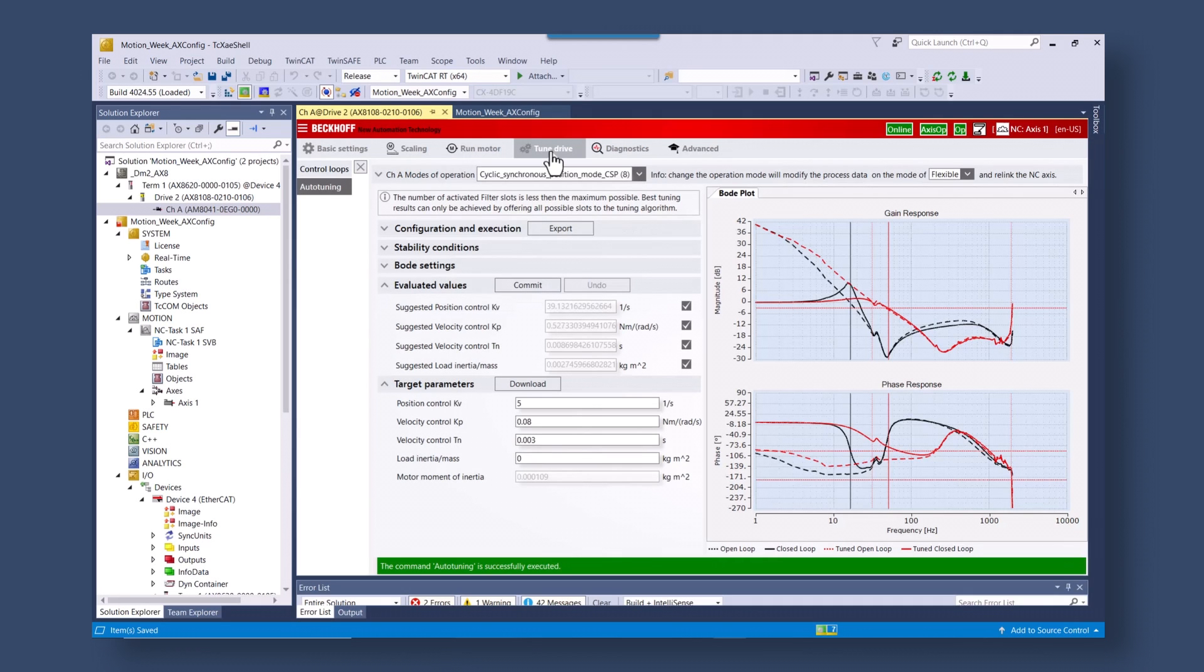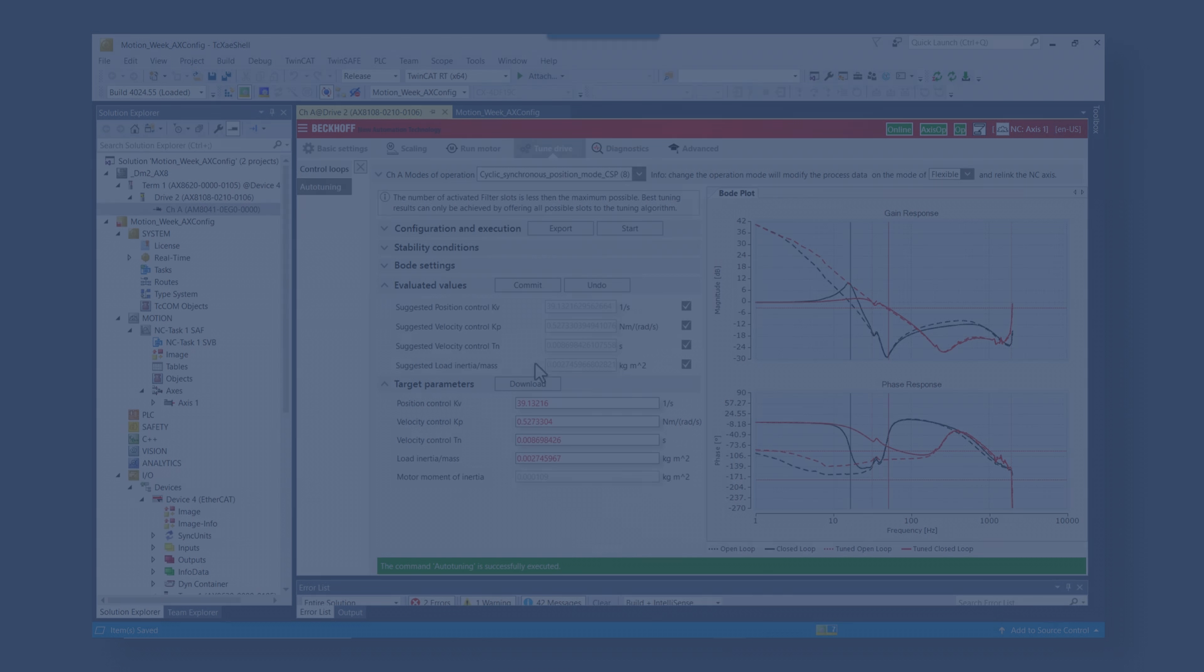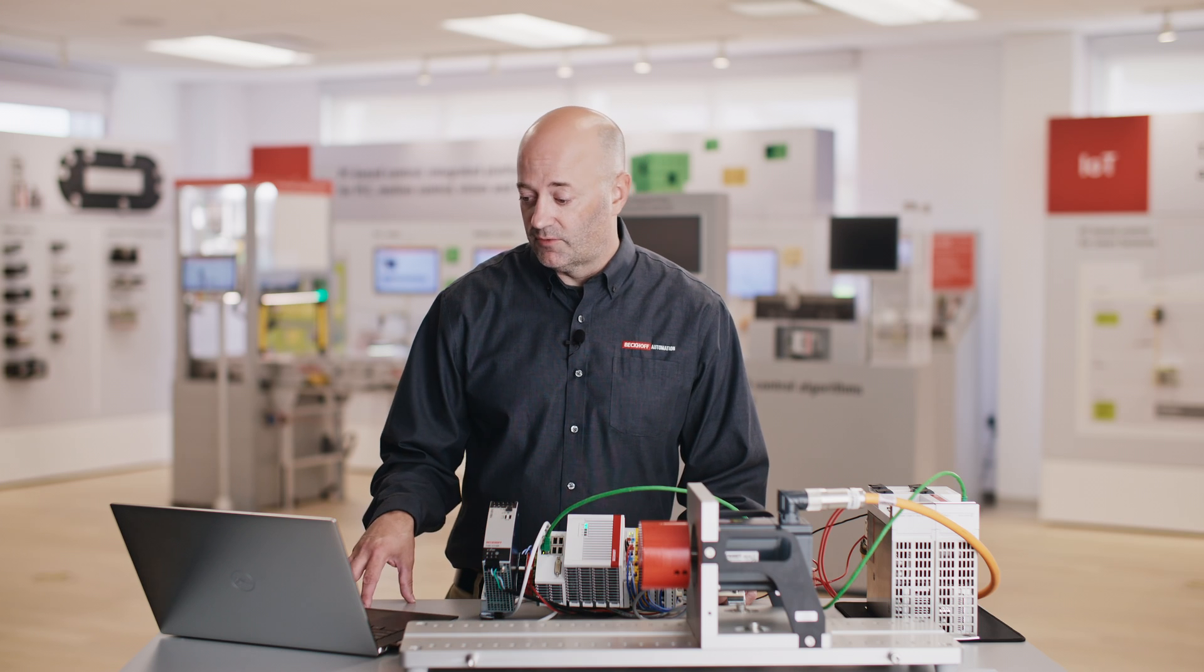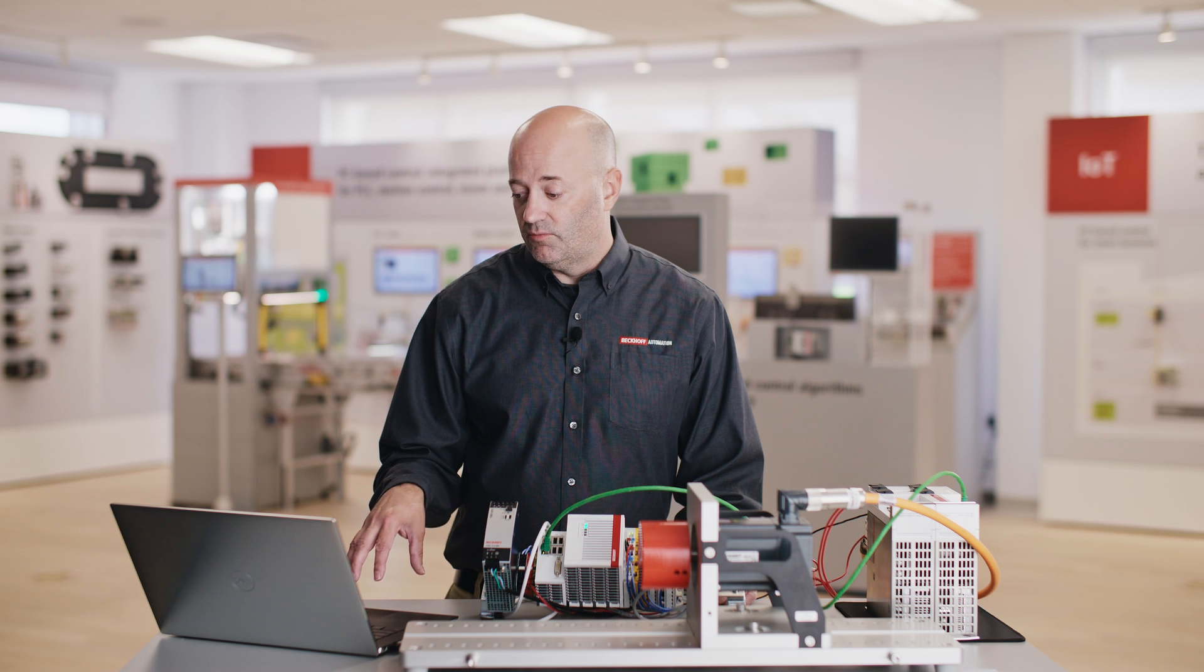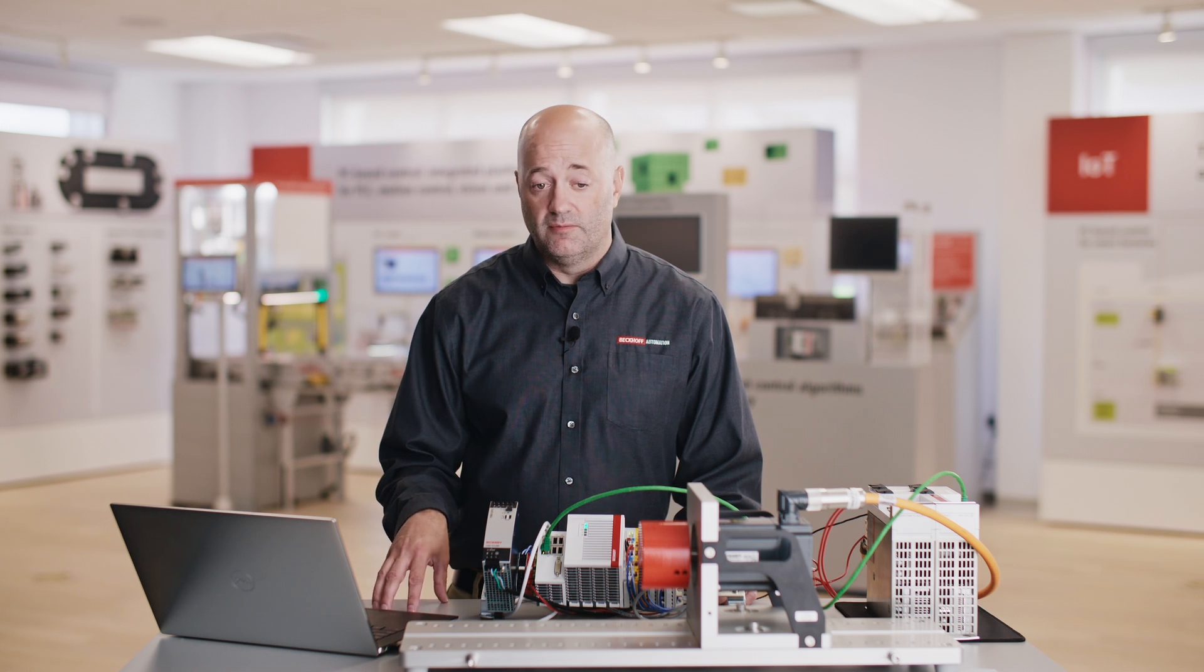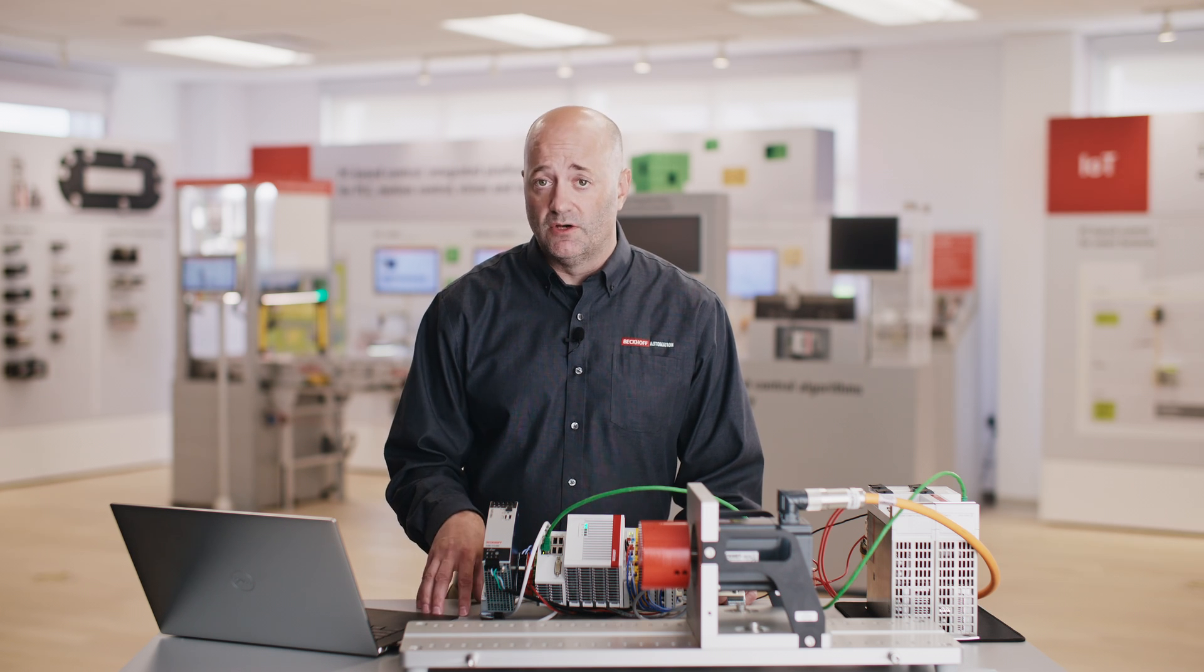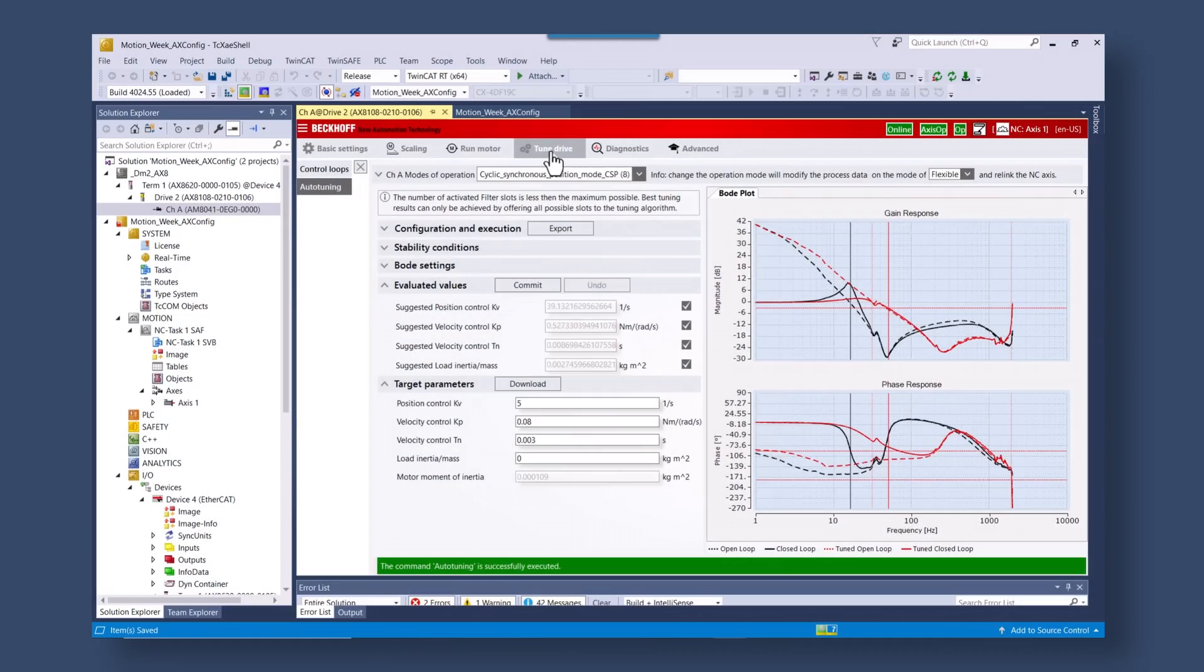So what you're seeing now is the results of the oscillation back into the bode plot diagram. So this is what we're going to use for the algorithm. And then once the algorithm gets results, it's going to reapply the parameters that it figured out, rerun the oscillation, and do a compare and give you the results.